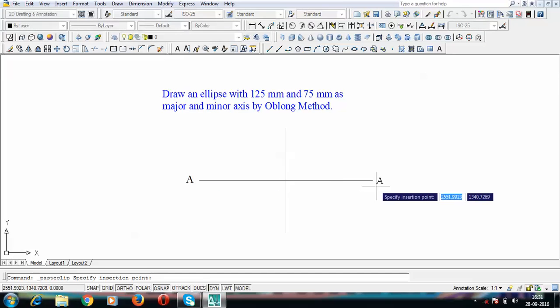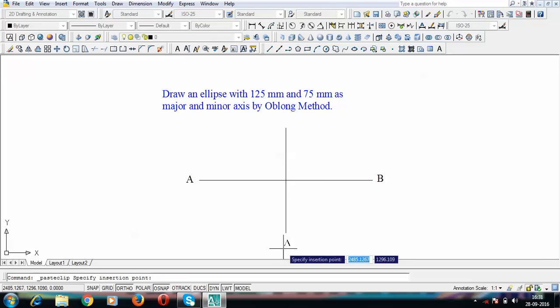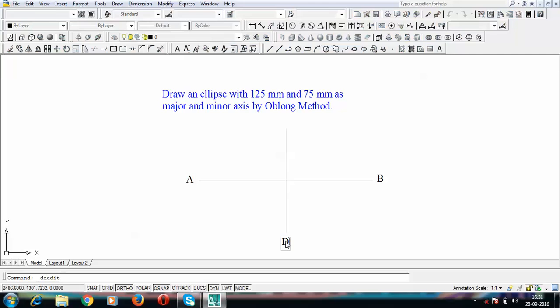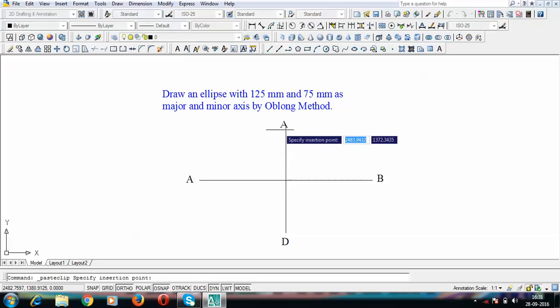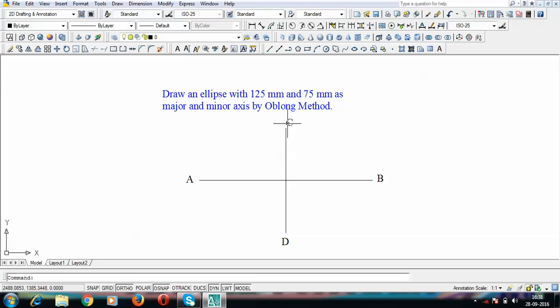Let's now give the points some names. This point is A, this one is B, this one is D, and this one is C. These are the four extreme points of the ellipse. The two extreme points A and B correspond to the major axis, and the two extreme points C and D correspond to the minor axis.